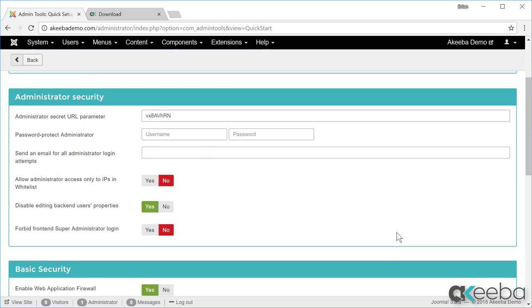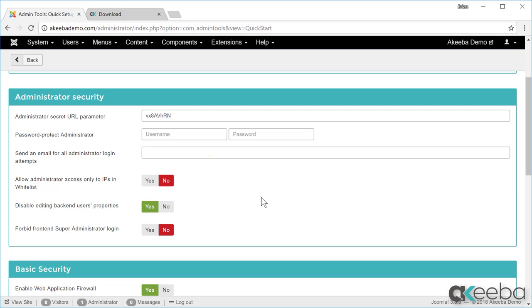The first part of the setup is the administrator security. The first two are different ways of setting protection to your administrator link. The first option is to add a parameter to the URL, and the second option is to add a username and password before you can access the Joomla login page.